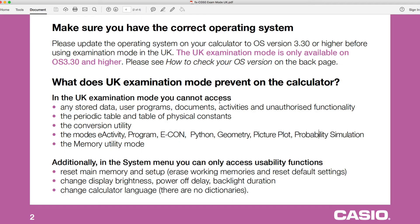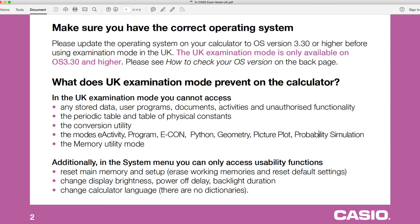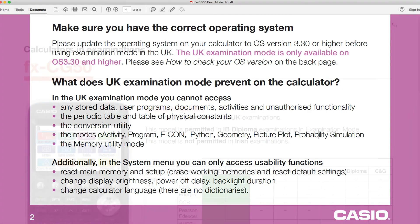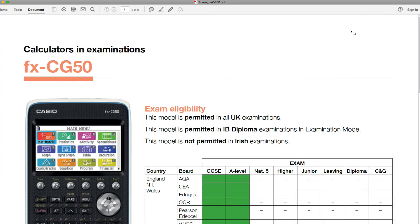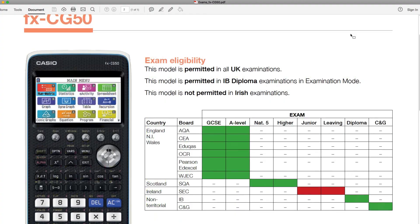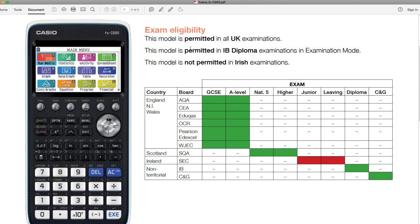Again, you might need to have to show a conversion between two different types of units. And we've got here the different modes that are preventable there. So perhaps specifically looking at program and Python, they could be used to store programs that could help you within the exam, which maybe aren't allowed. So programs that could help you with algebra, for example. A few others that are prevented as well, as well as being able to access the documents via the memory utility mode there, but also in the document set for the exams.